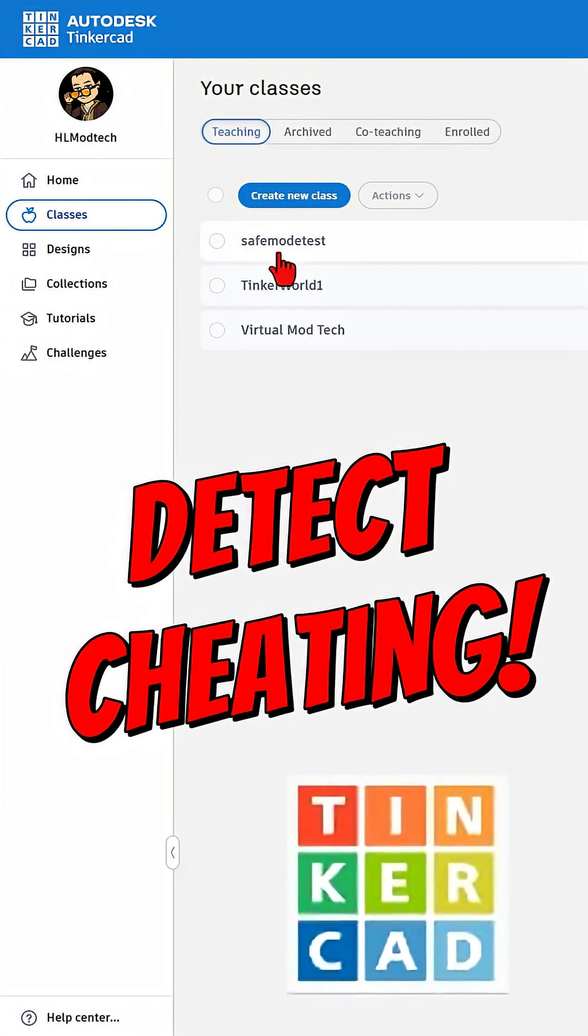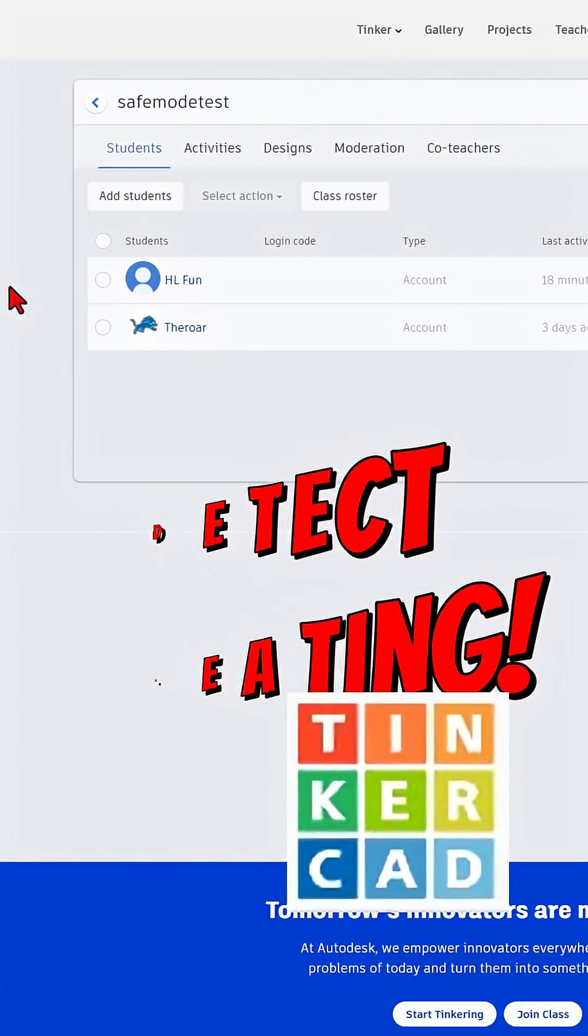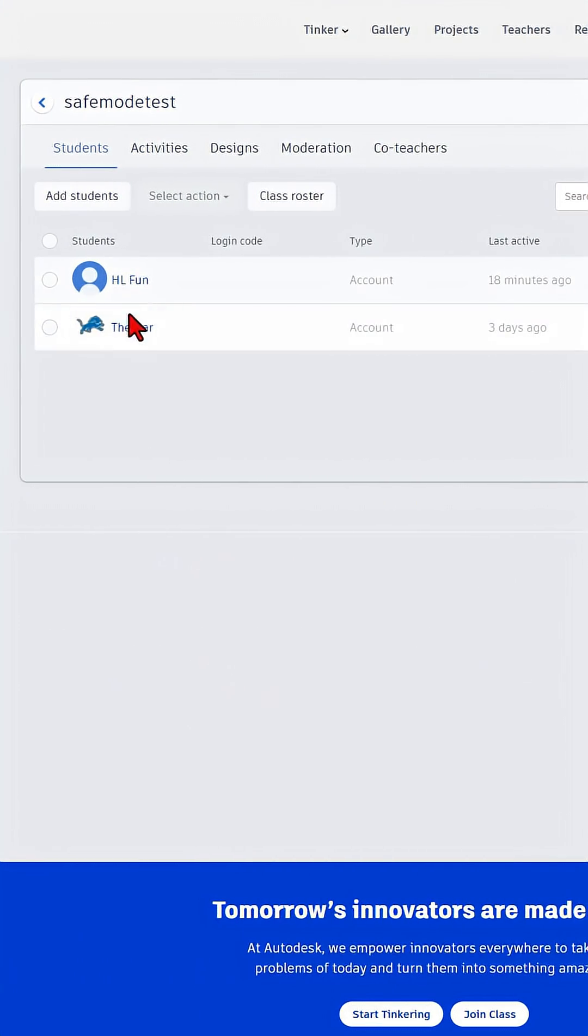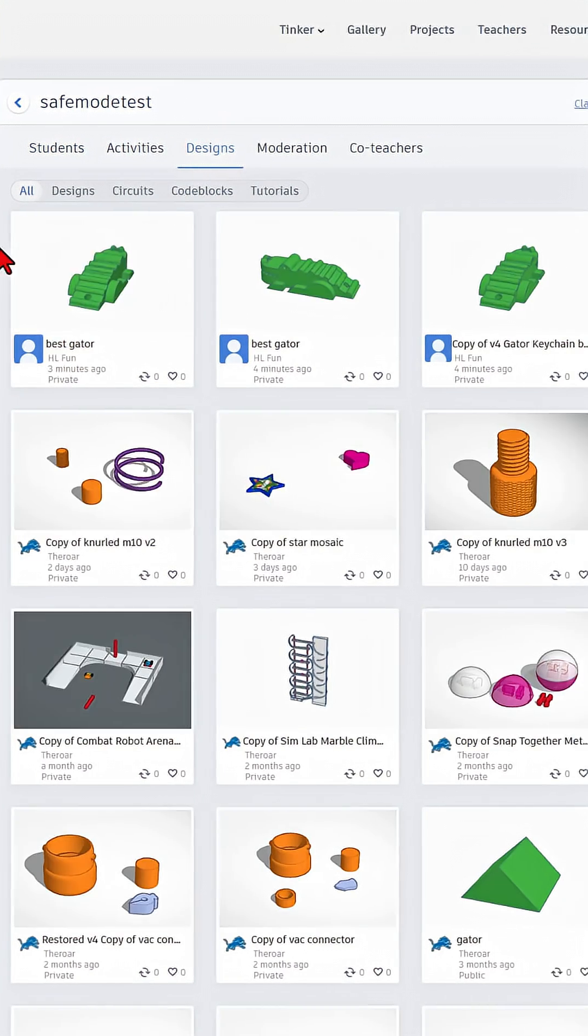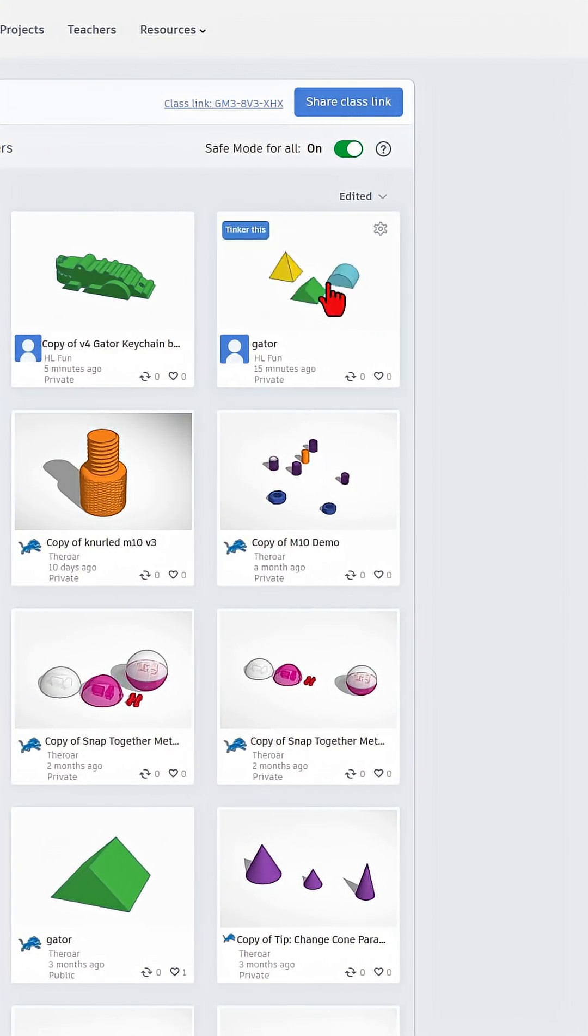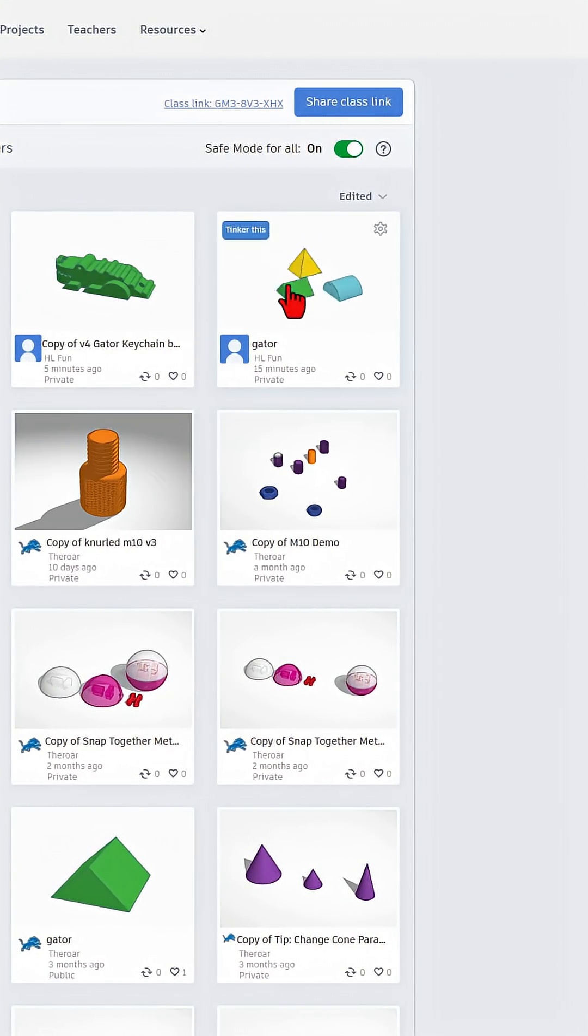Of course, step one is you need a class. I built a fake one. I added a couple users. Let's go to the designs. You can see everything that your students have created.